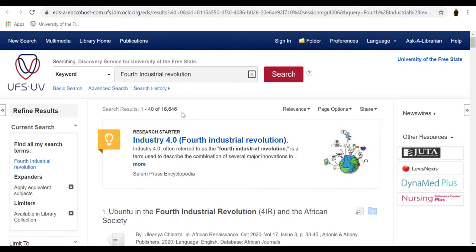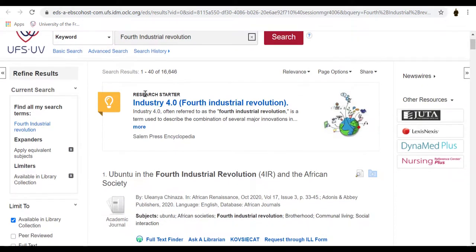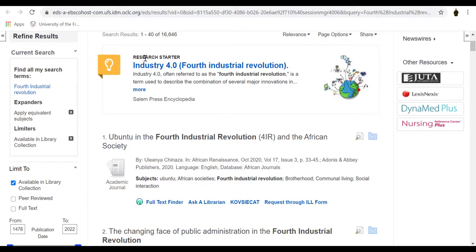Once you have done your search, if a Research Starter is available for your search terms, it will appear at the top of your screen. The Research Starter includes links to related or relevant articles, images, audio, and videos. Click the More link for a quick overview of the topic.